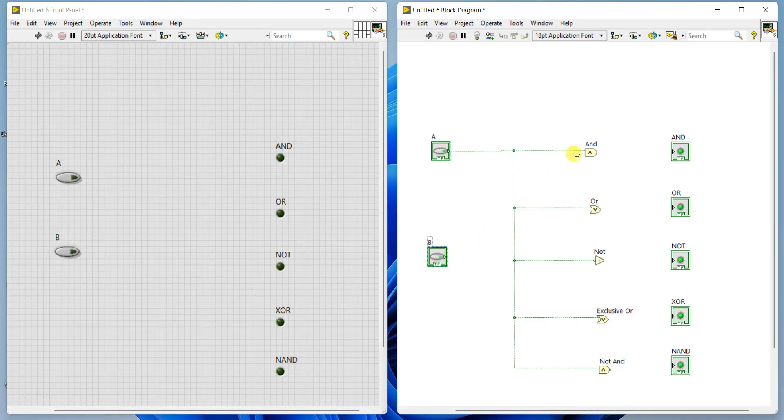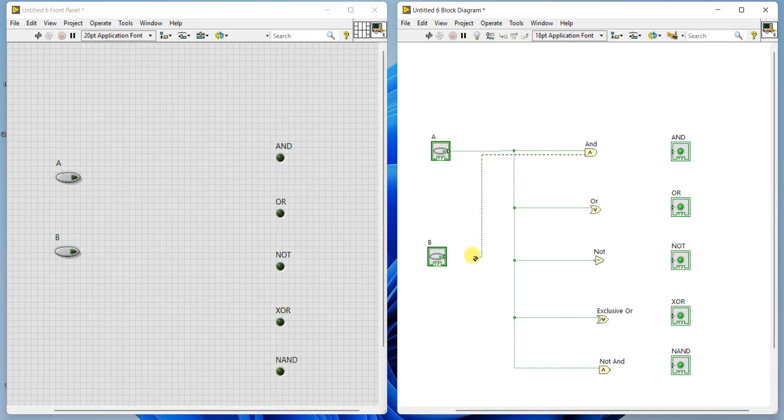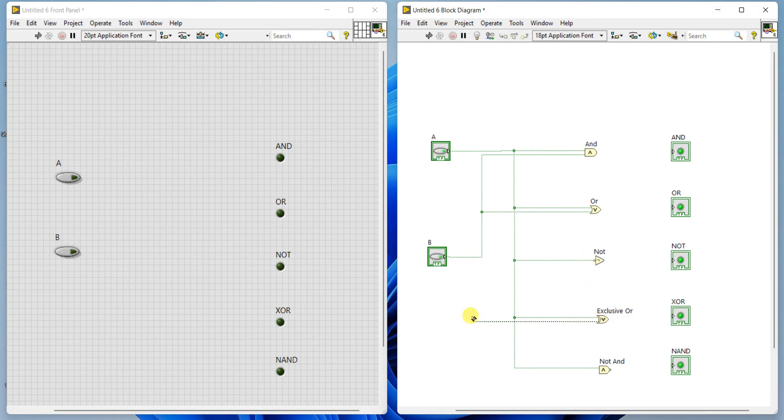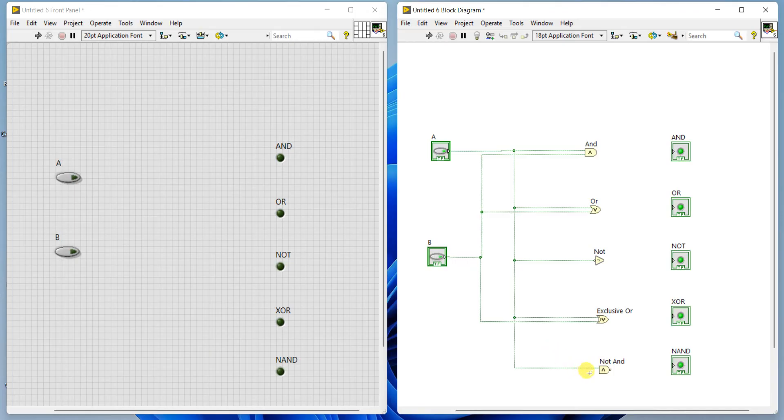Now, similarly, second input of AND gate, right-click, come down, click and go left. Second input of AND is connected to input B. Similarly second input of OR you connect to this gate. NOT is having only one input so there is no second input. Exclusive OR, click here then go. Second input of NAND also.